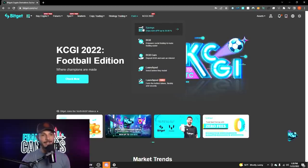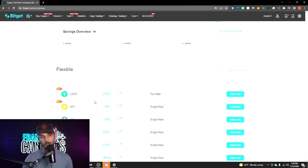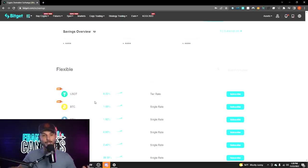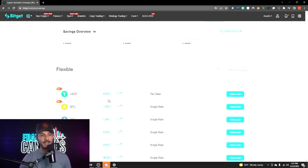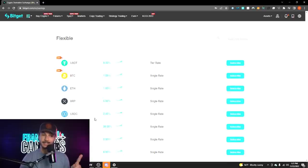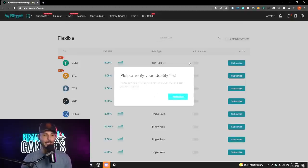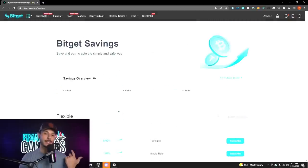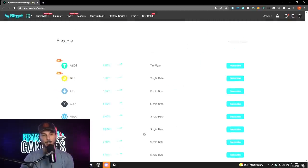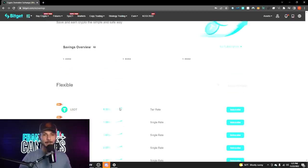Then you have your savings and earn page, which is basically where you can have money just sitting in your main account collecting dust and have those assets actually earn you yield over time. You can get 8% APR on your USDT, Bitcoin about 1%, ETH about 1.6%, USDC about 2.5%, and 20% on AXS. You do need to complete KYC to use this feature. Obviously, be very careful locking up your money on any platform.